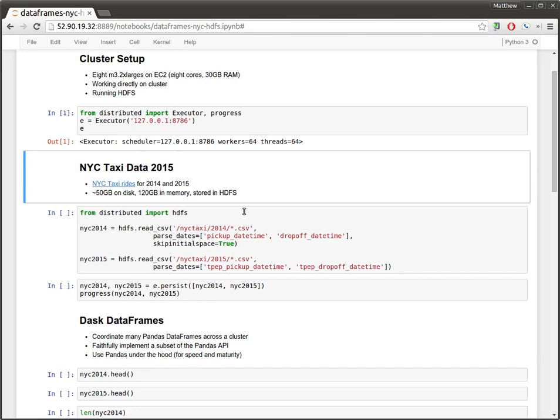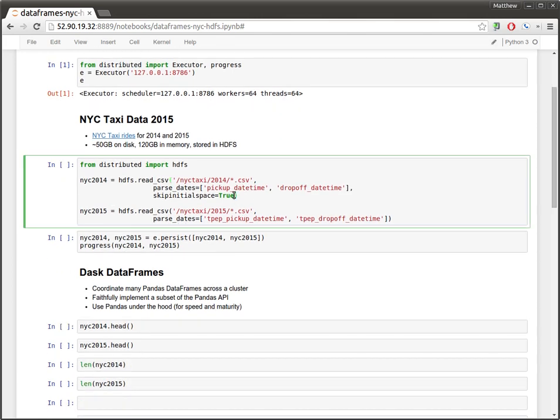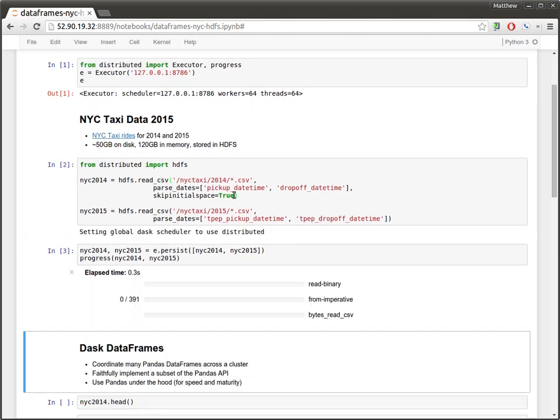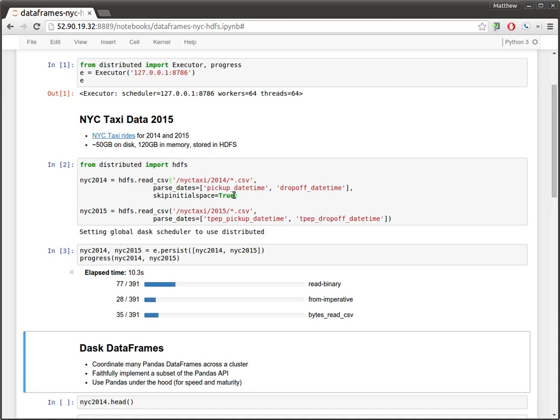We're going to load data from the New York City TaxiCab data set. Let's start that going now. We're running this data from HDFS. So this is every taxi cab ride from the yellow cabs in the city of New York City for years 2014 and 2015.